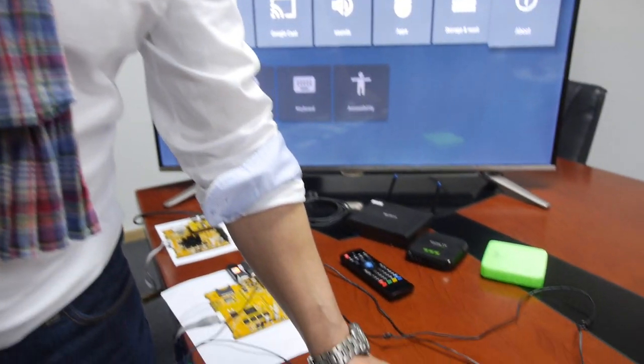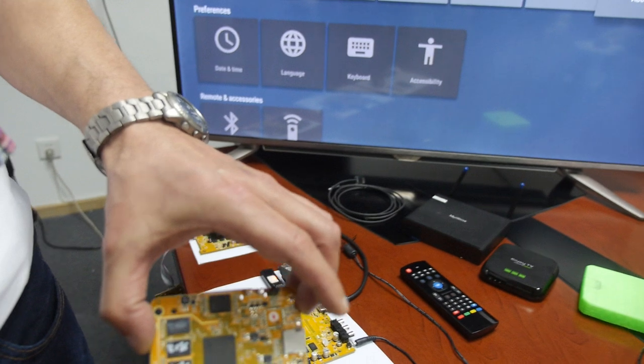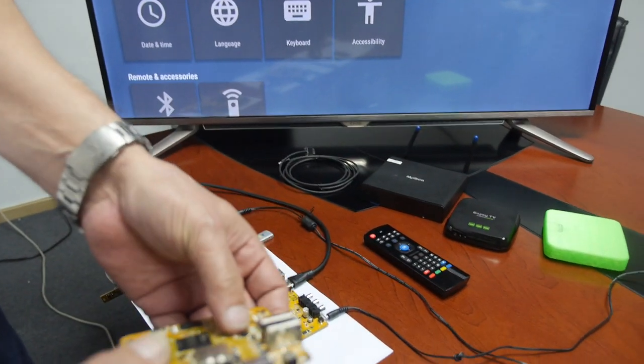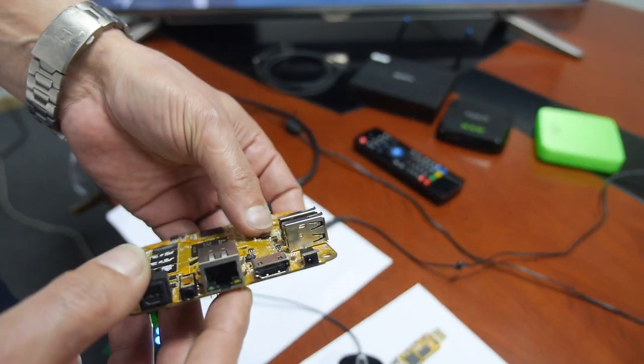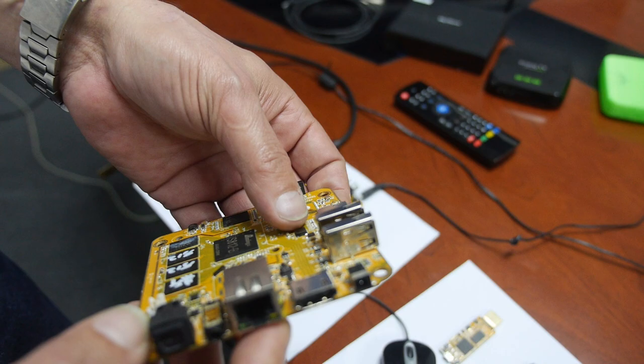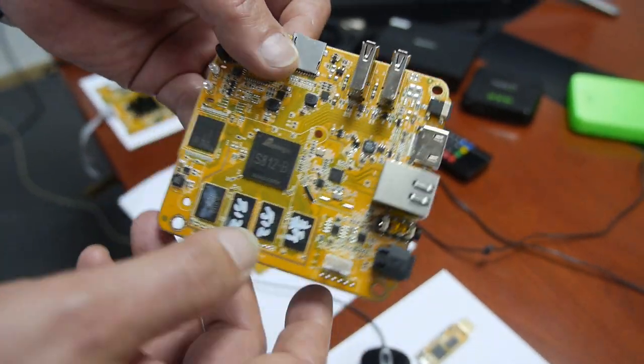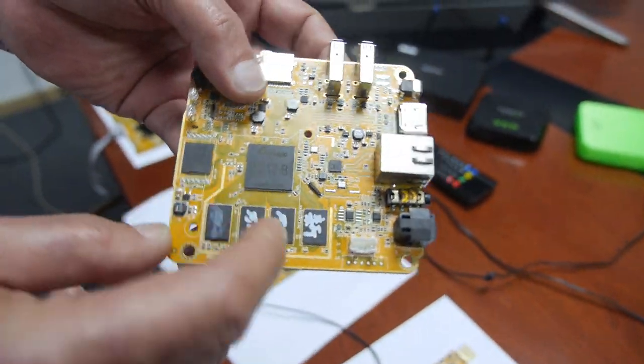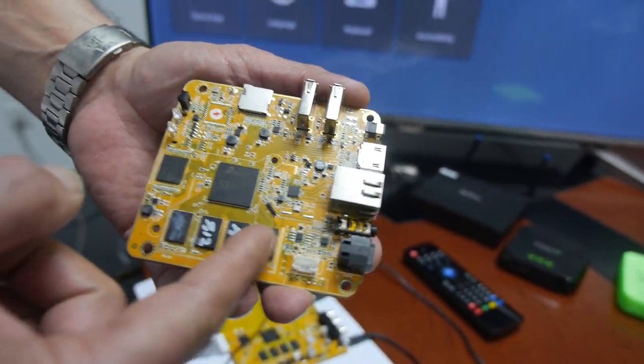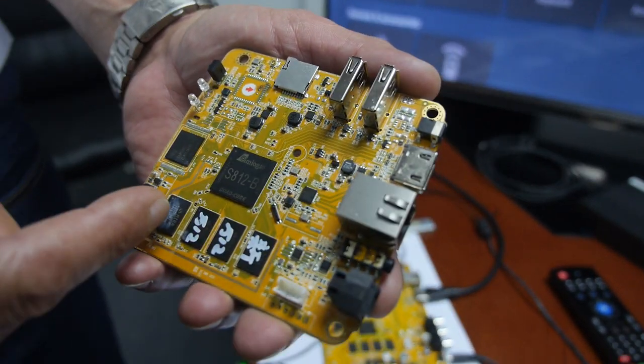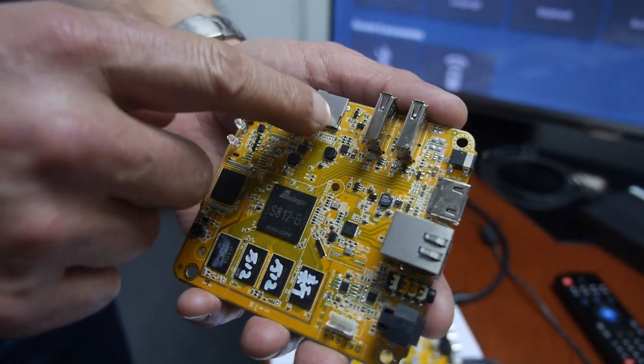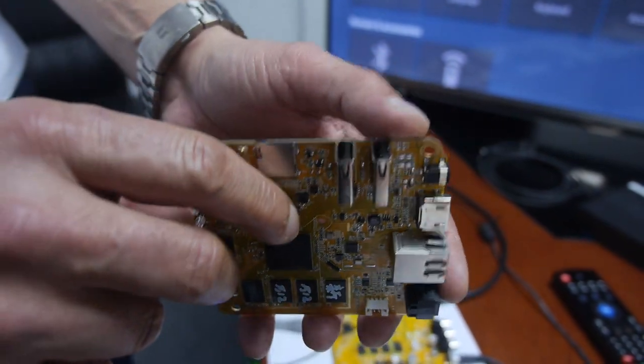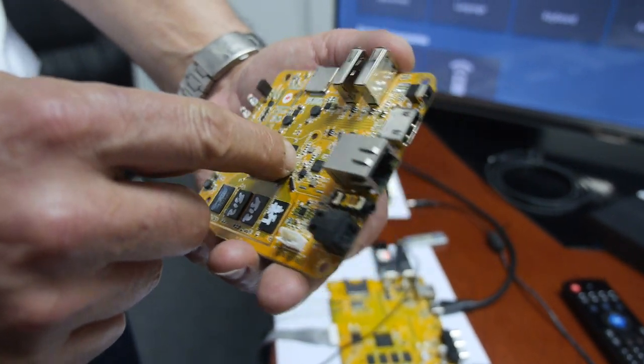Just looking back more into the different form factor. Here we have our newest design based on S802. Let's just have a look at the chipset. You see it here. Just some orientation. We have the memory here. We have the SD card slot. We have two USBs. Here is the chipset itself.